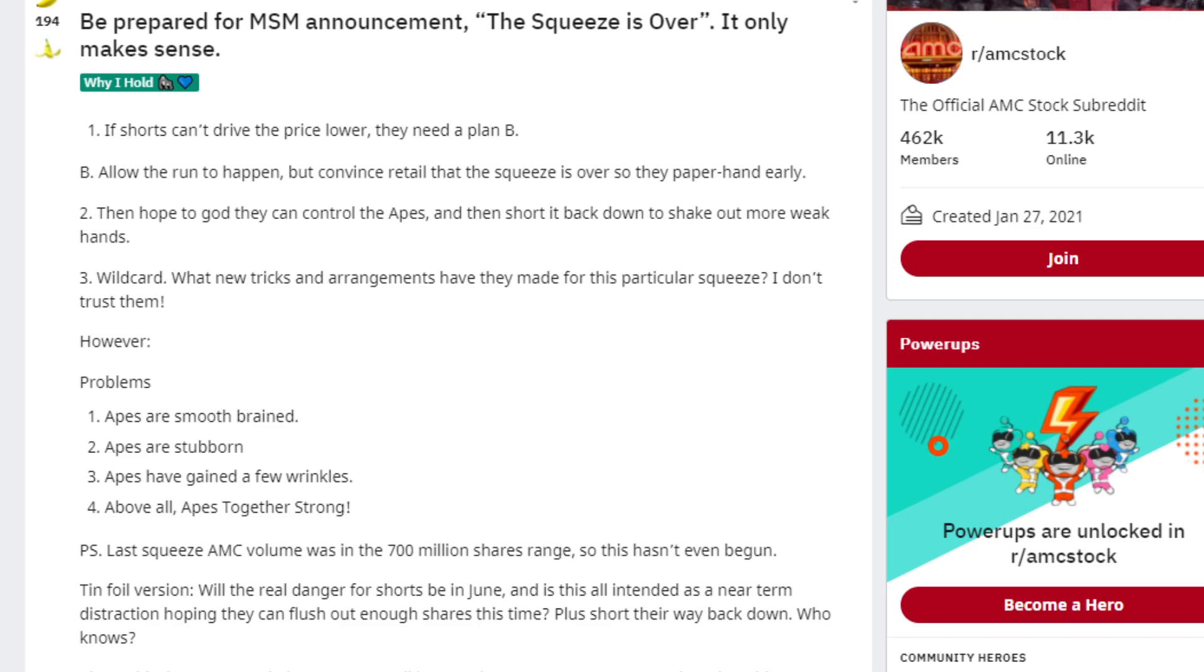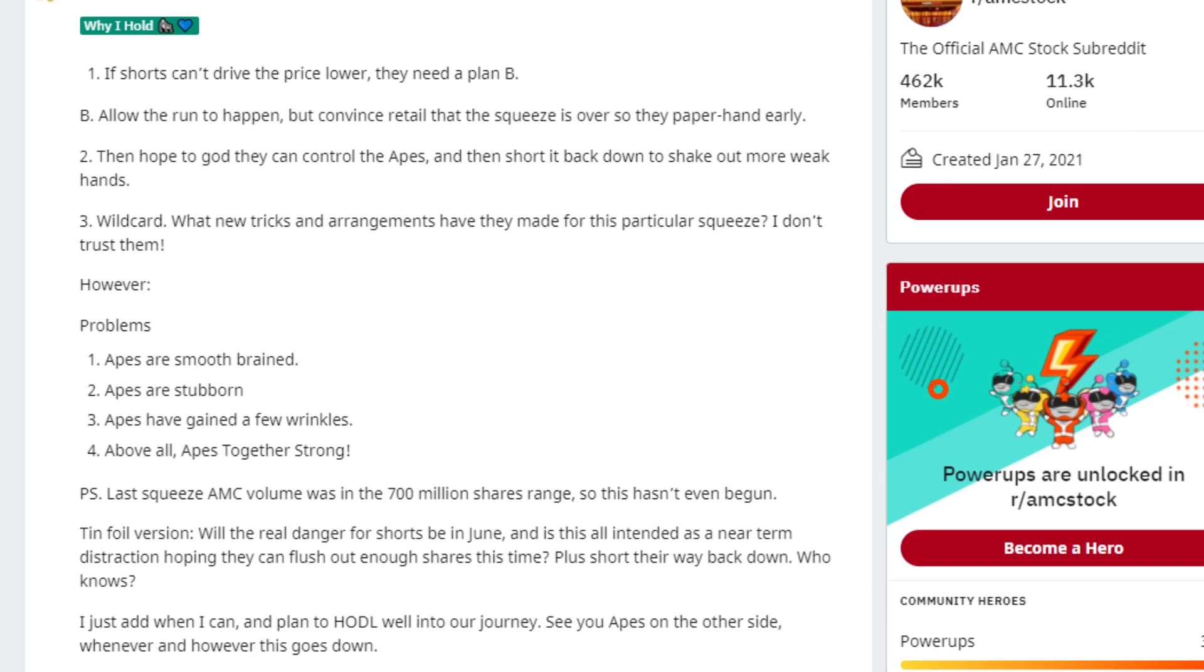Number two, then hope to God they control the apes and then short it back down to shake out more weak hands. Number three, wildcard: what new tricks and arrangements have they made for this particular squeeze? I don't trust them. However, problems: number one, the apes are smooth-brained. Number two, the apes are stubborn. Number three, apes have gained a few wrinkles. Number four, above all, apes together strong.